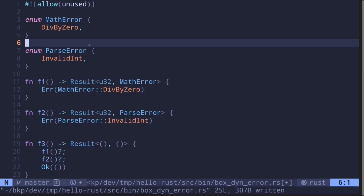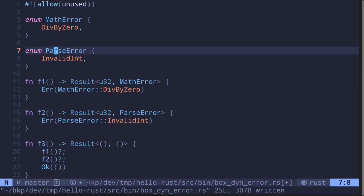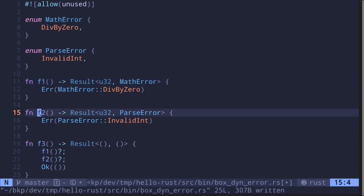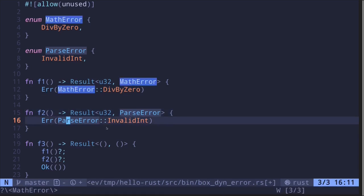Here I have two errors declared: an enum called mathError and an enum called parseError. And then I have two functions — f1 will return a result where the error type is mathError, and f2 is again a result where the error type is a parseError. For simplicity, they both return the error.